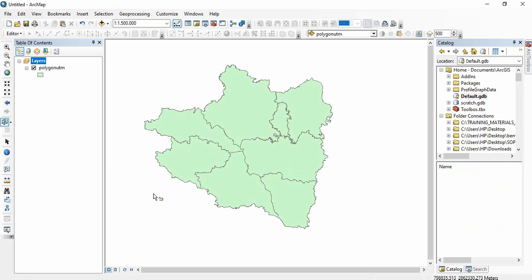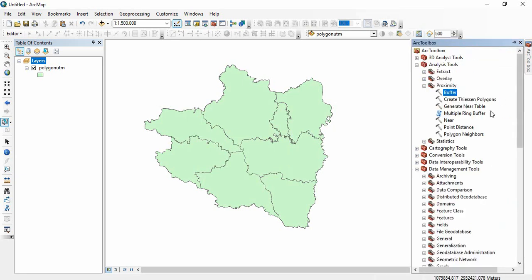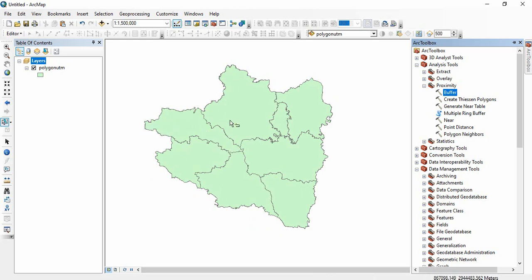In this video we will see buffering in ArcGIS. There are many options of buffering in ArcGIS, like a buffer around each polygon of a feature, a single buffer around the entire feature, a buffer inside the feature or polygon, and then multiple rings around the feature or the polygon.